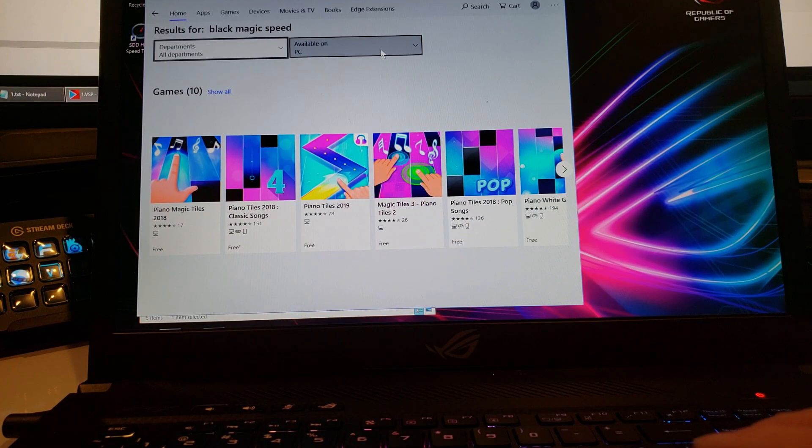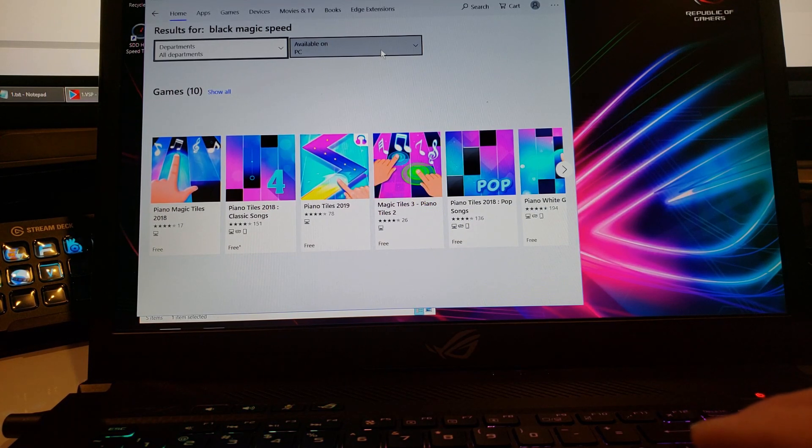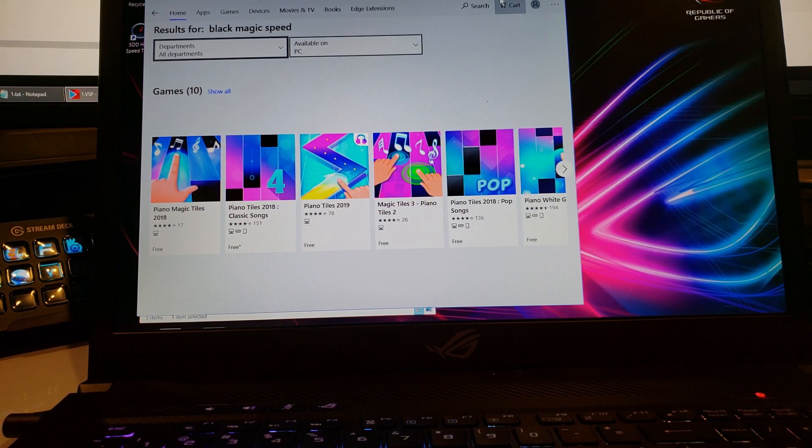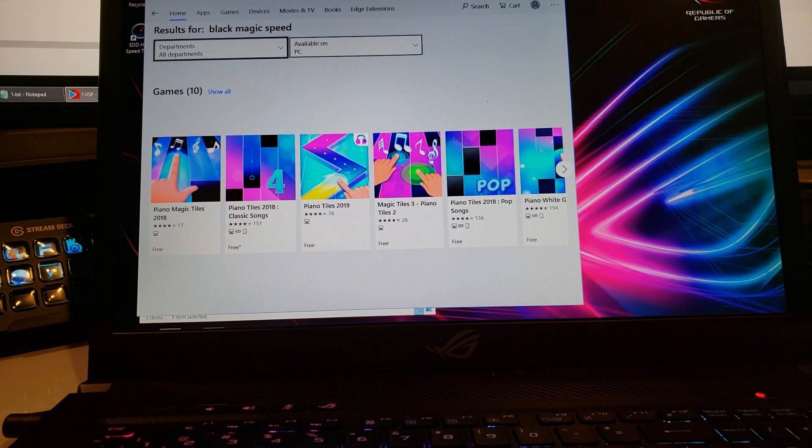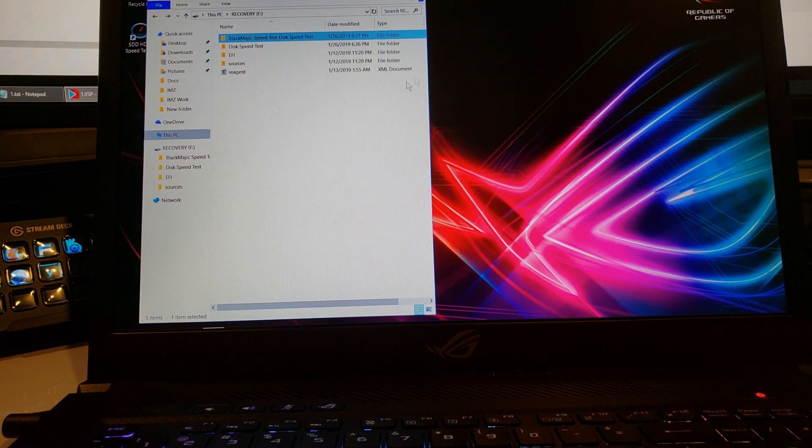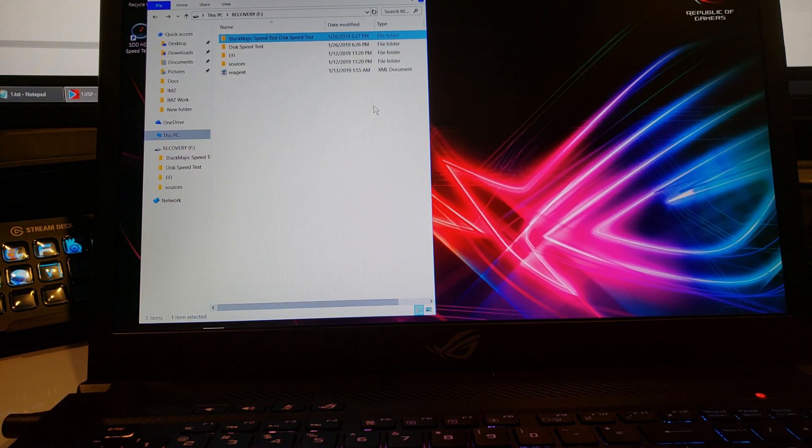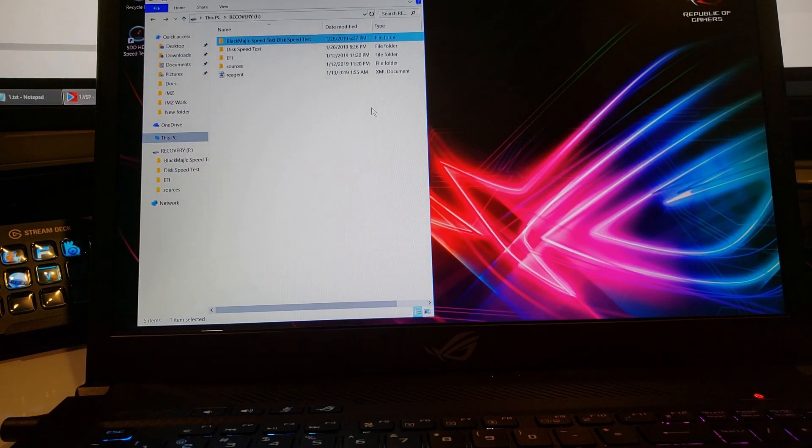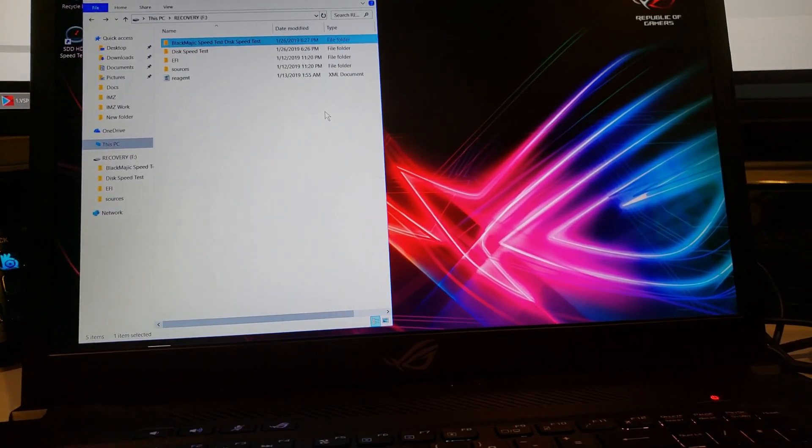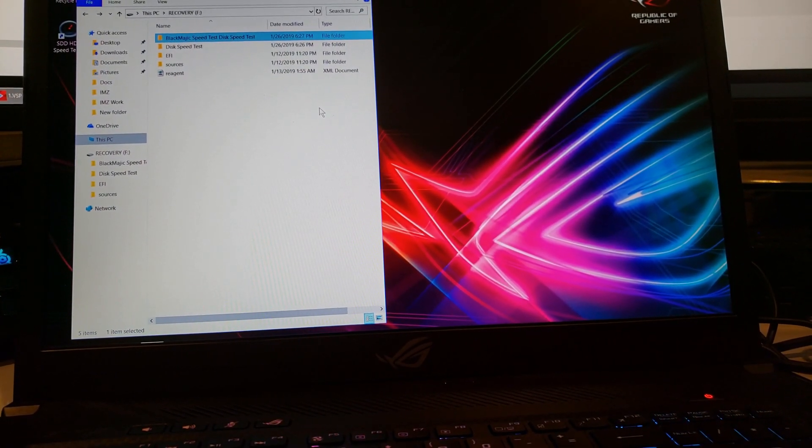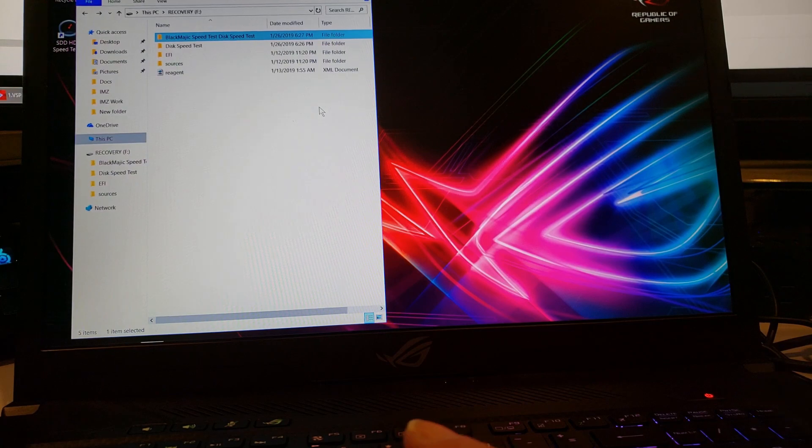Alright, so anyway I have it. So maybe I'll just leave a share down below from a Google share so you guys can access the Blackmagic software. It's basically a copy and paste.